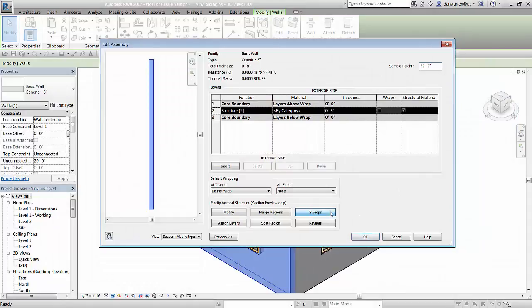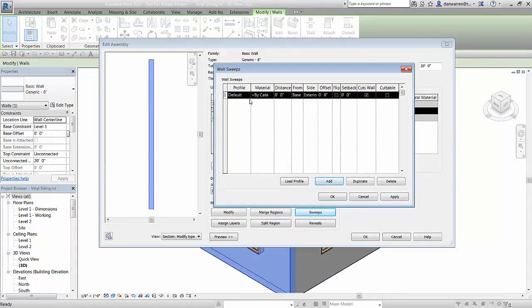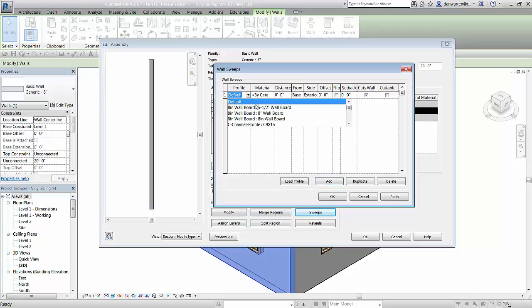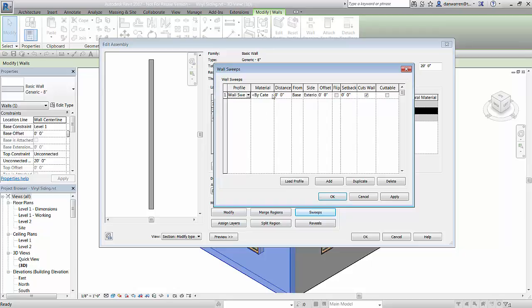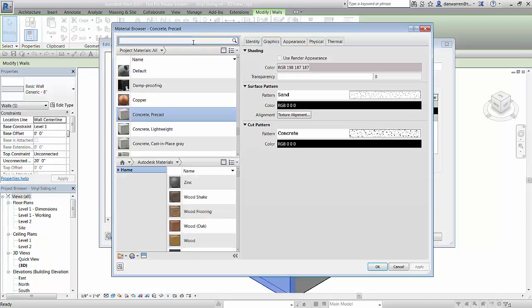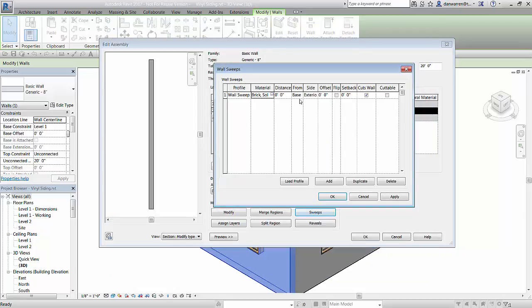Use the sweeps button to open the wall sweeps window. Click add to place the first wall sweep on the wall. Then define the sweep by choosing a profile, applying an appropriate material, and setting the offset distance from either the top or the bottom of the wall.